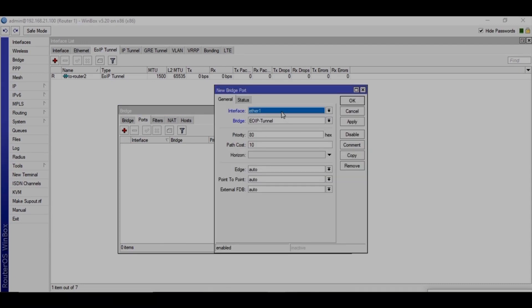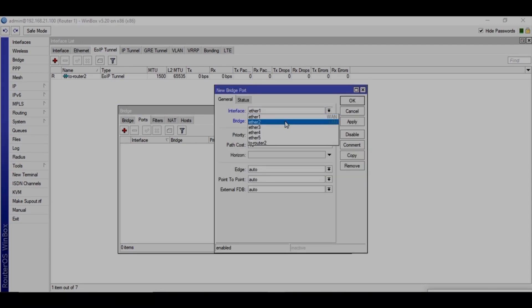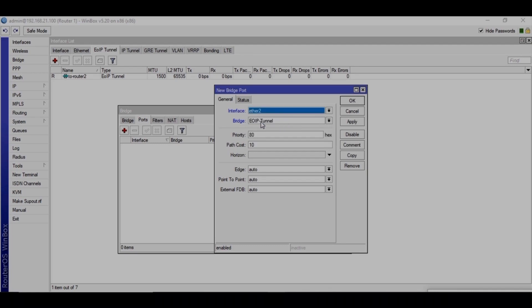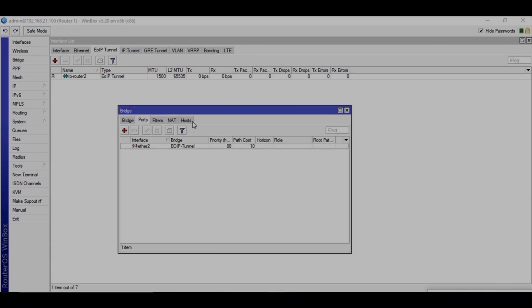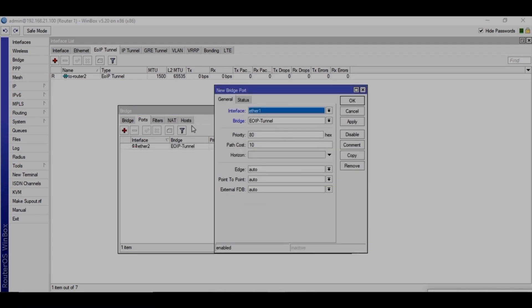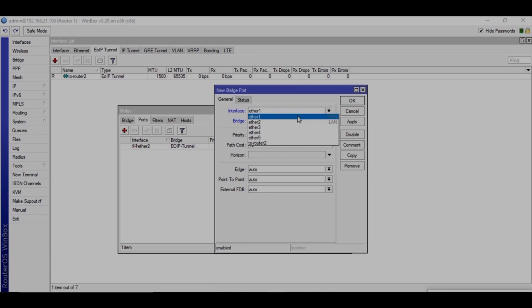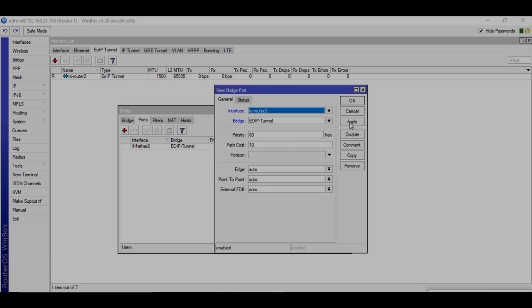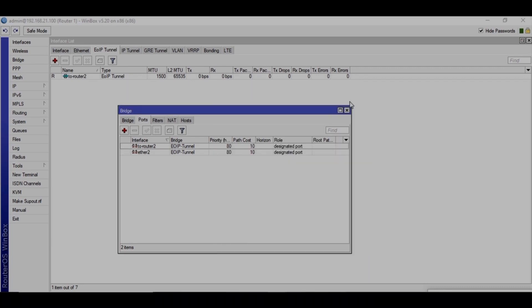Just make sure you are selecting the right ports. First, LAN port, apply, okay. And then the EOIP tunnel, apply and okay.